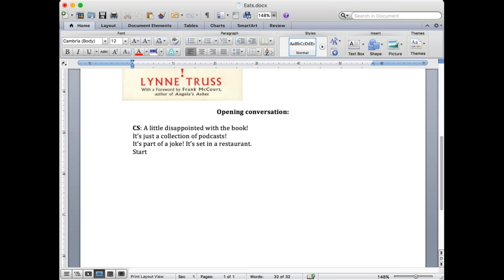Mahmoud, I missed the joke. I didn't record the joke. You want me to start again? Really? Should I do the joke? No problem. Should we do the joke again, Mahmoud? Yeah. Okay, let's do it again.